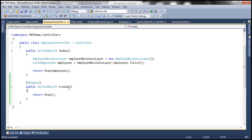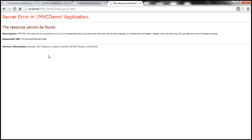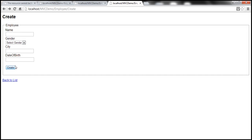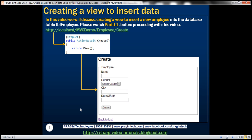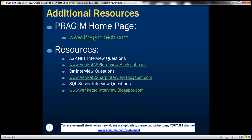In our next video, we'll discuss actually posting the data back — entering data and once I click the Create button, we will discuss storing this data to a database table. On this slide, you can find resources for ASP.NET, C#, and SQL Server interview questions. That's it for today. Thank you for listening. Have a great day.